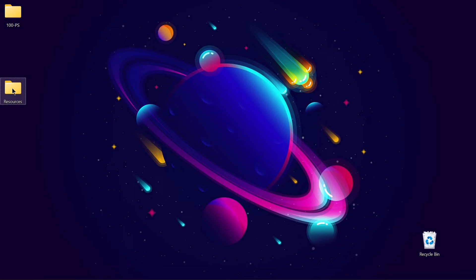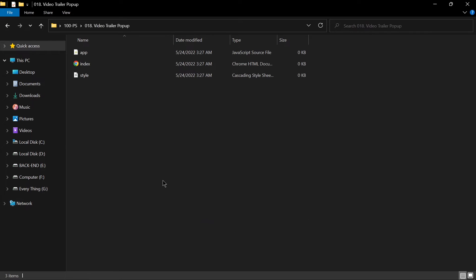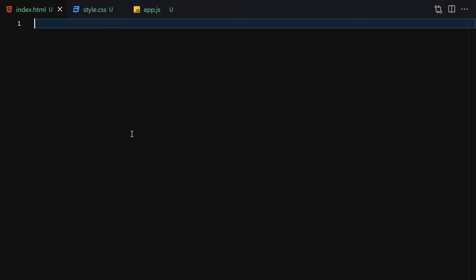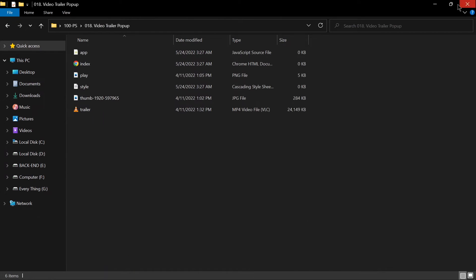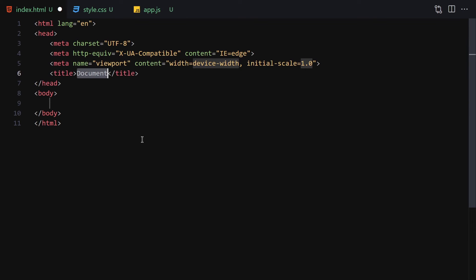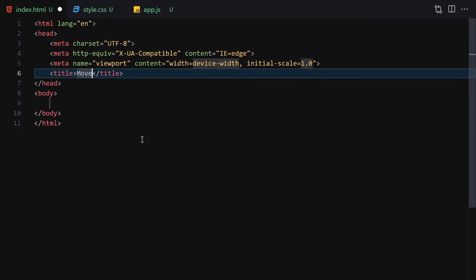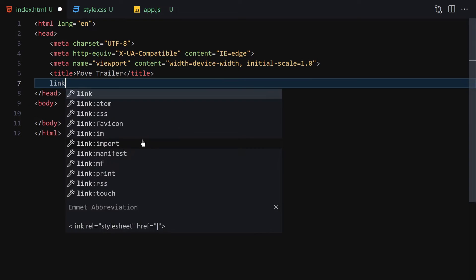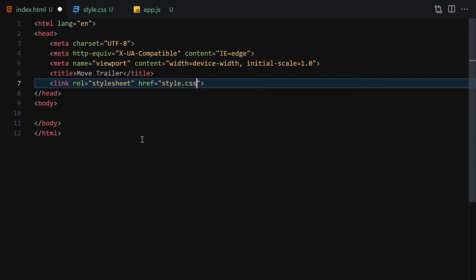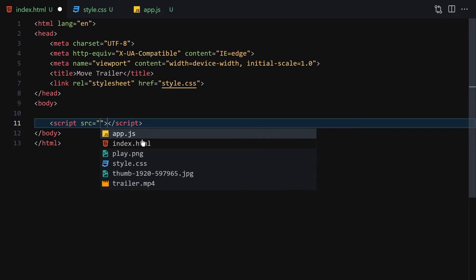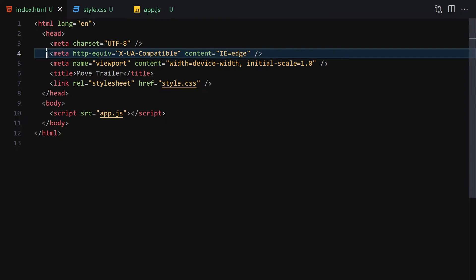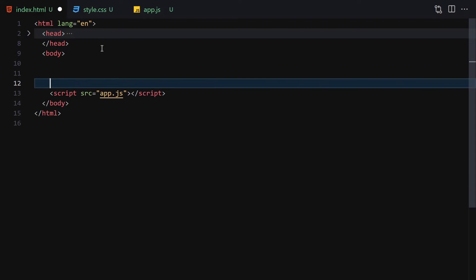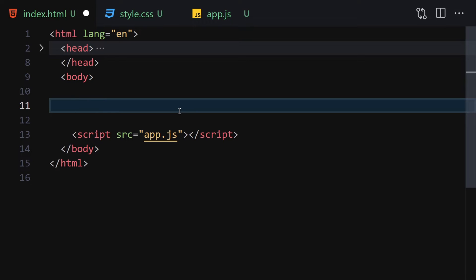I'll cut all these files and push them into my project folder. Now I'll write a DOCTYPE HTML, give it a title like 'Game Trailer', and link it with my CSS and JavaScript files. Save the file, right-click and open with Live Server. Let's collapse the metadata and zoom in a bit so we can see everything clearly.